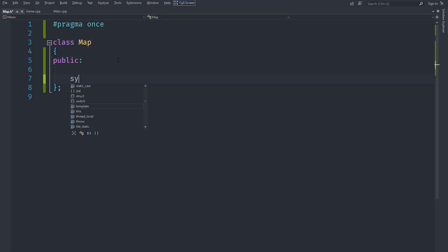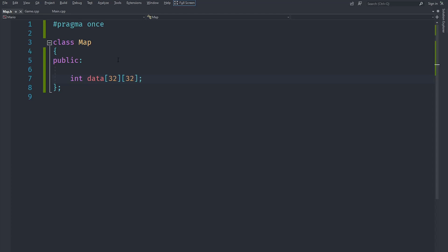Let's create an integer array, call it data for example, and let's create a two dimensional array since it's both columns and rows and let's make it a specific size.